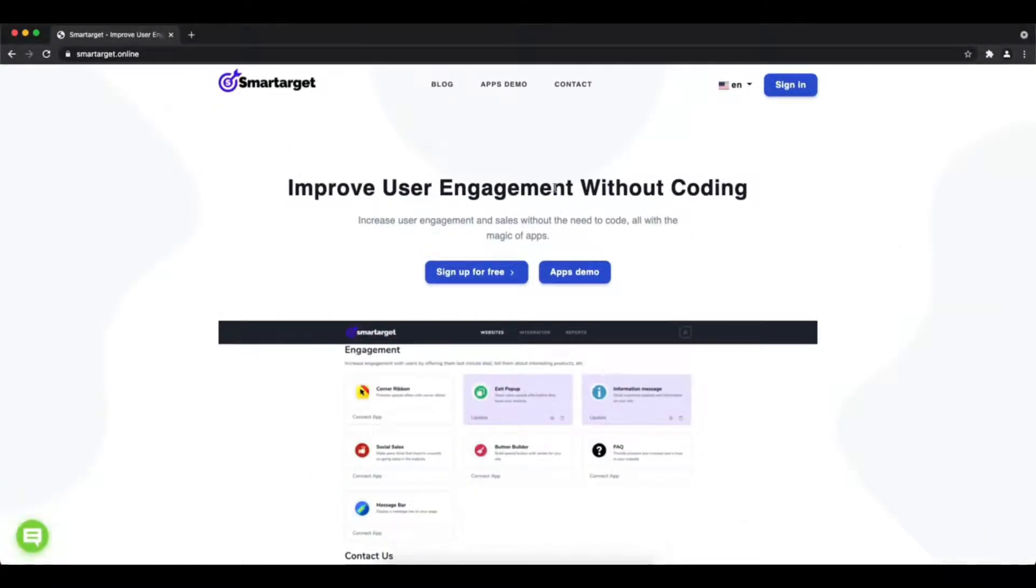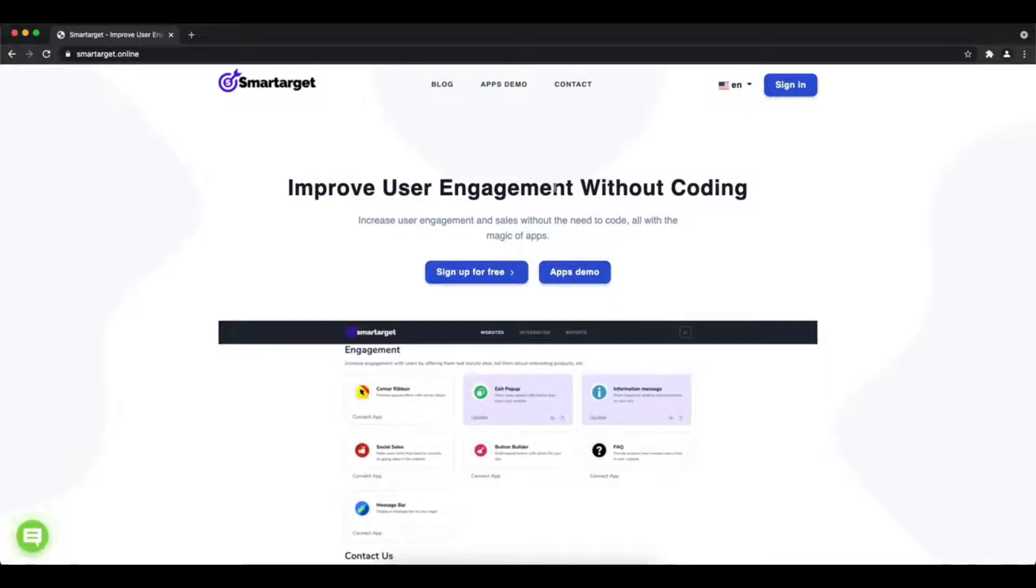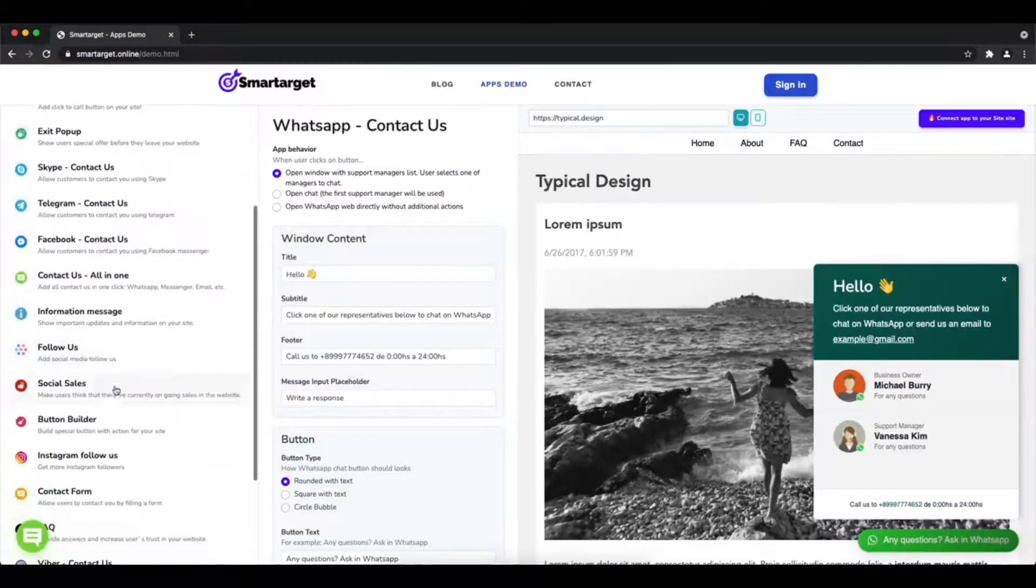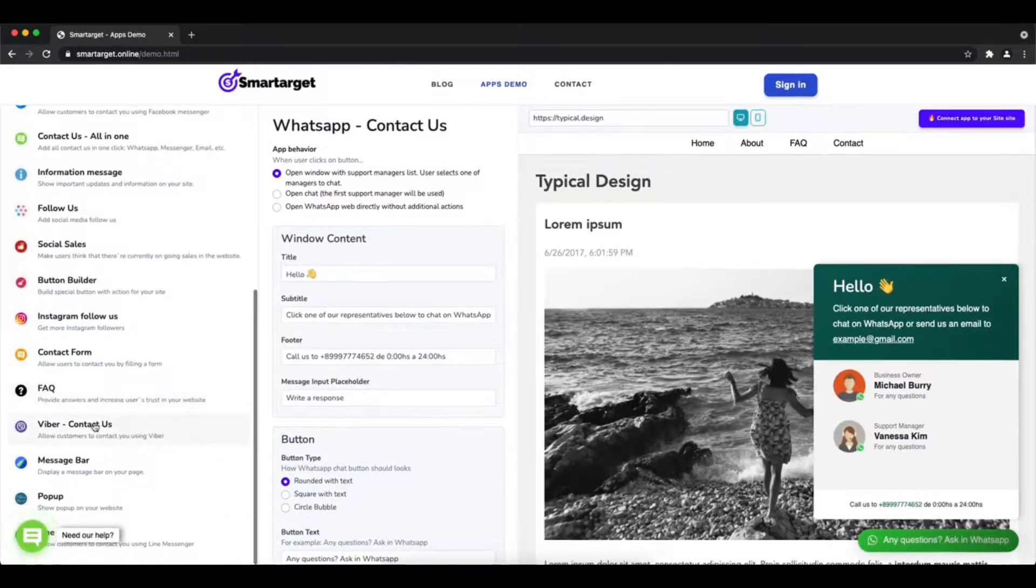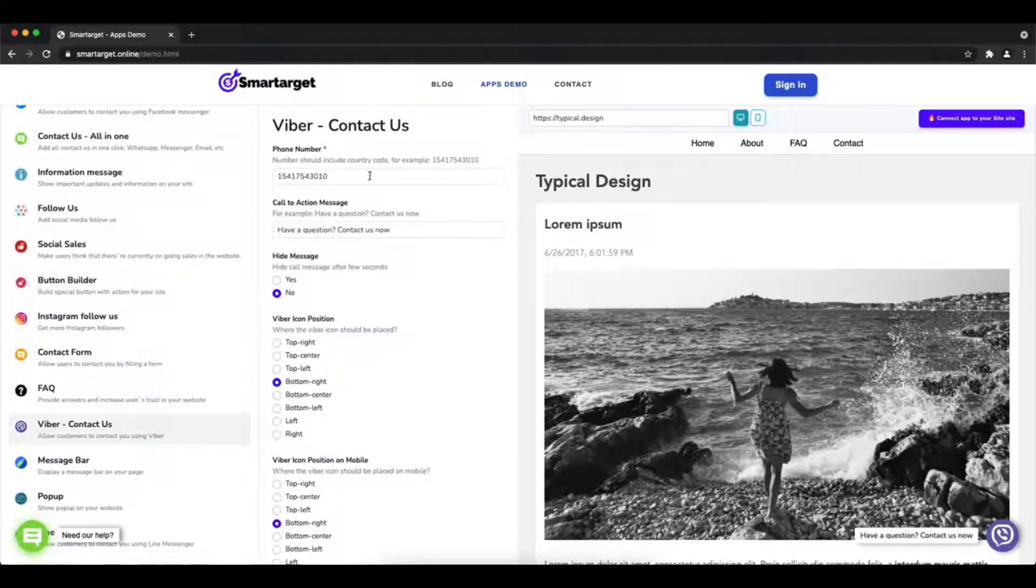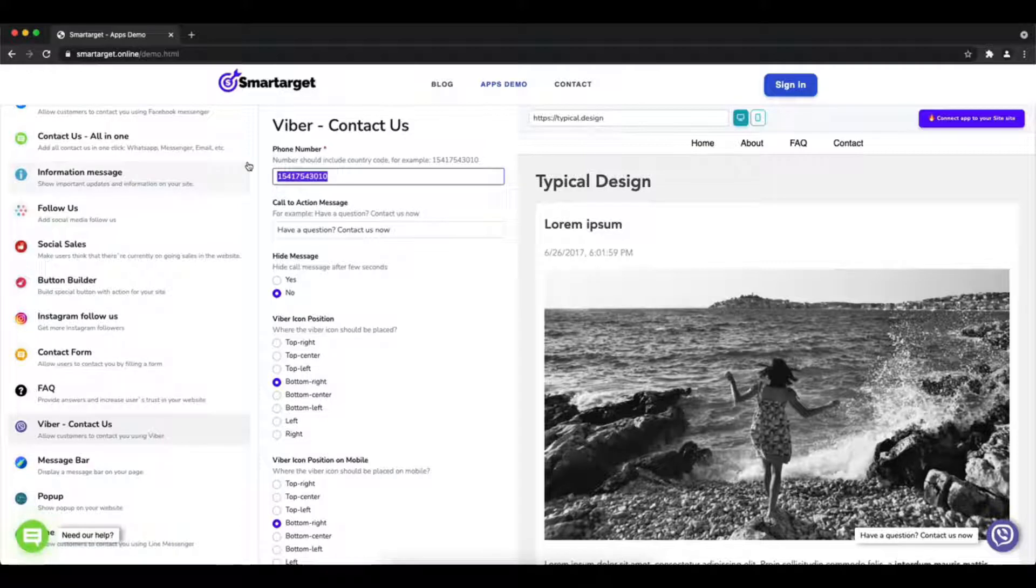Hey and welcome to the tutorial which explains how to add Viber to Strikingly website by using SmartTarget. It takes less than two minutes and it's completely free and no credit card is needed. First click on the apps demo.